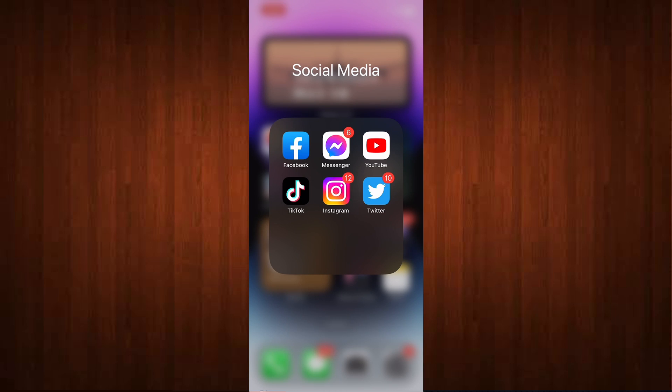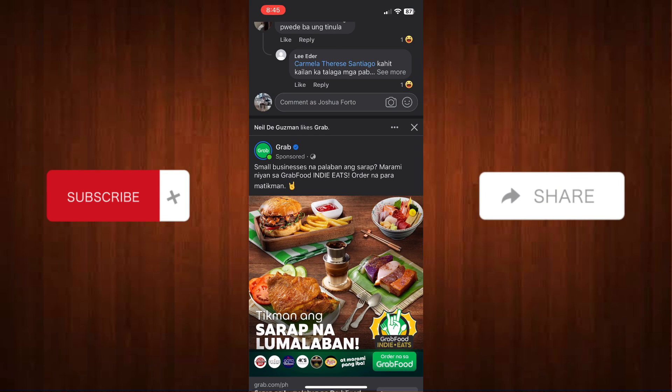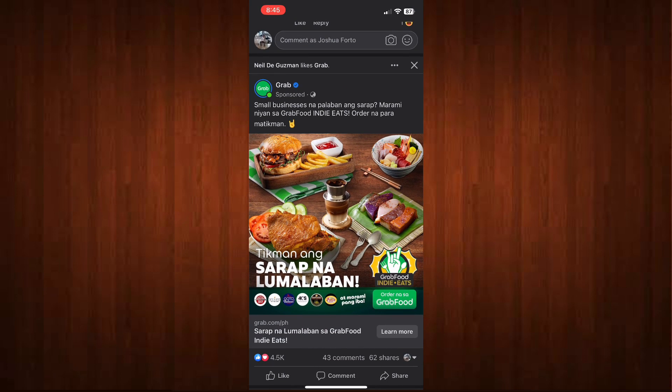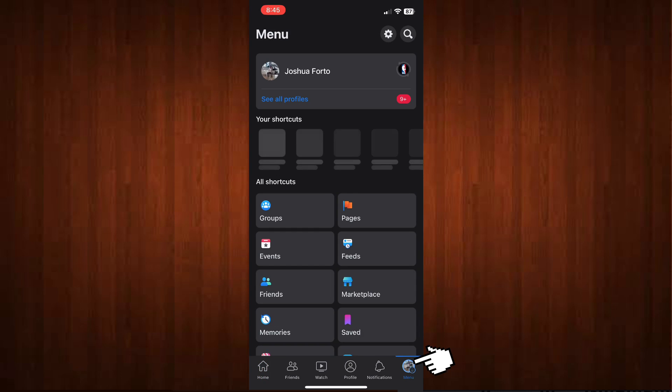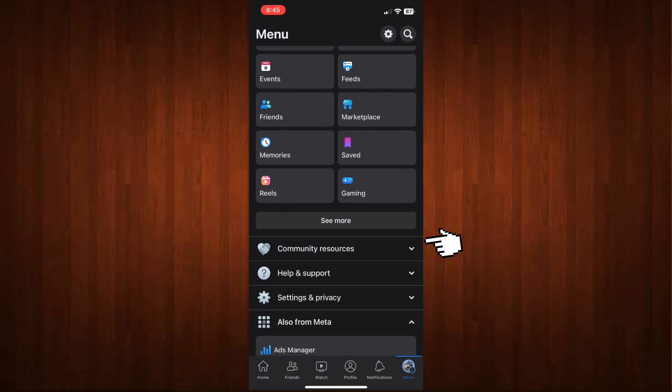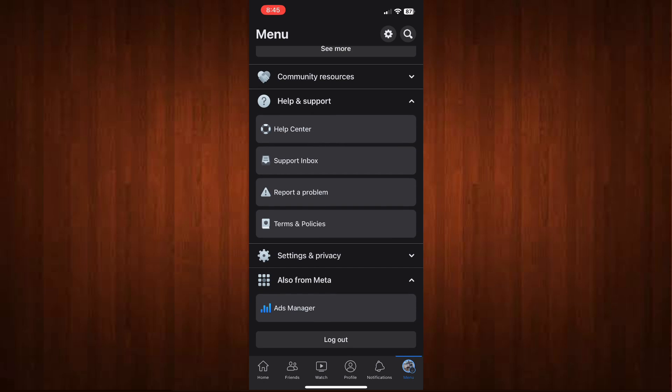This is very simple, so let's begin. First, go to your Facebook, and on your news feed, go to your profile. Just click your icon below, scroll down, and look for Help and Support.